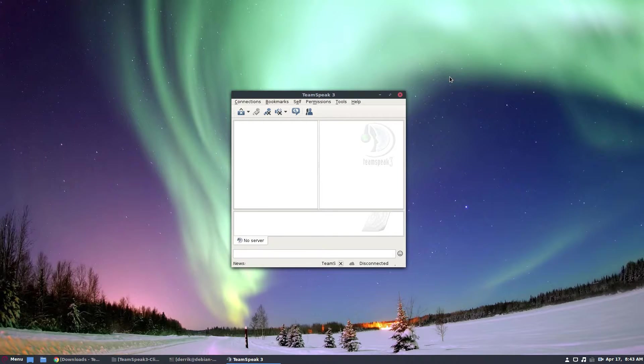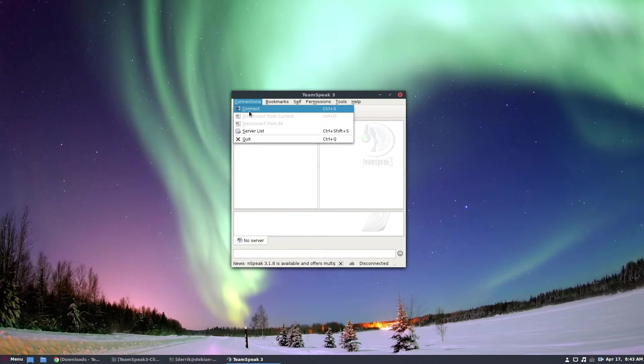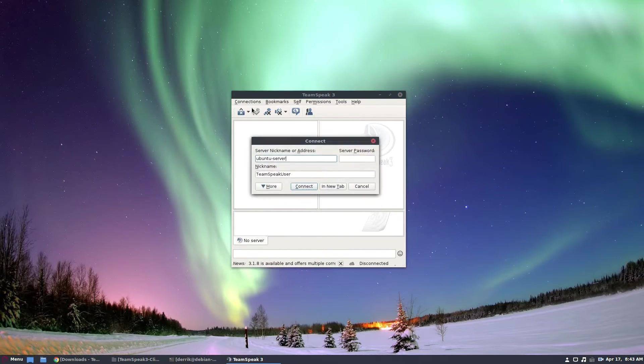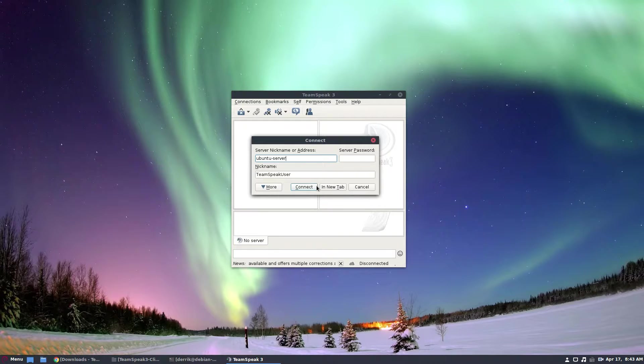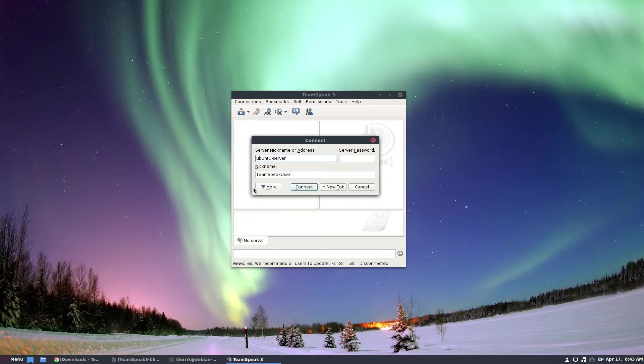From there, the TeamSpeak client will work. I'm not connected to a server and honestly, I don't know how to do that in a short amount of time. That isn't going to involve also setting up a server because that's a whole nother video.